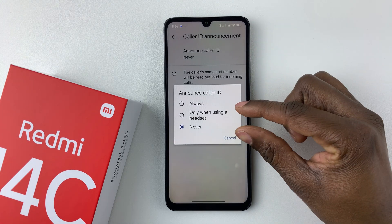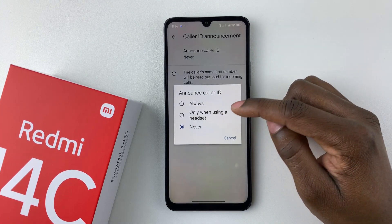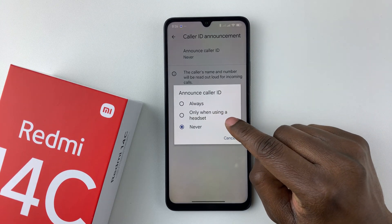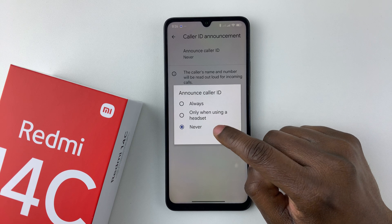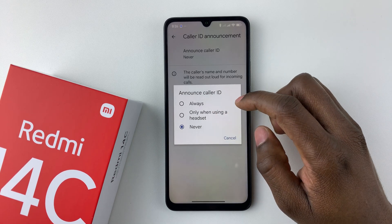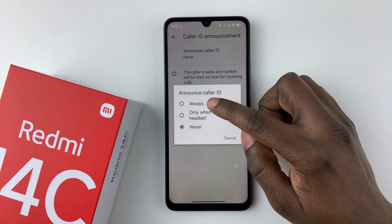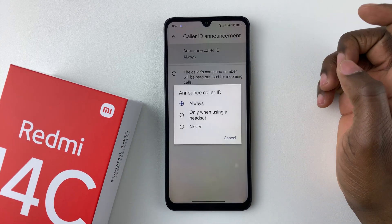Tap on Caller ID Announcement, and then select Announce Caller ID. You should then see three options: Always, Only when using a headset, or Never.